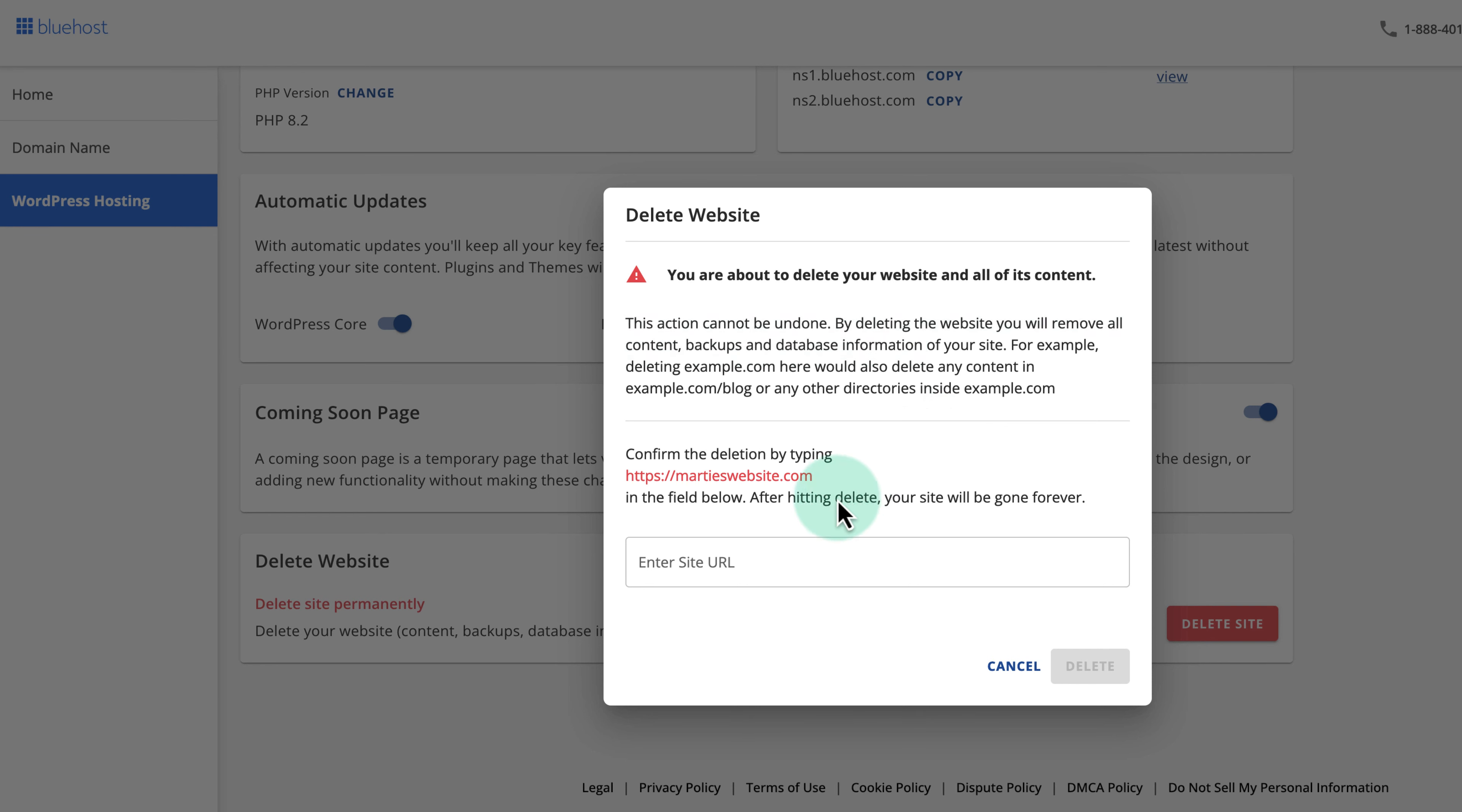Then as long as we agree to this, we just need to type our domain name, as it appears in red, into this box underneath and then click delete.